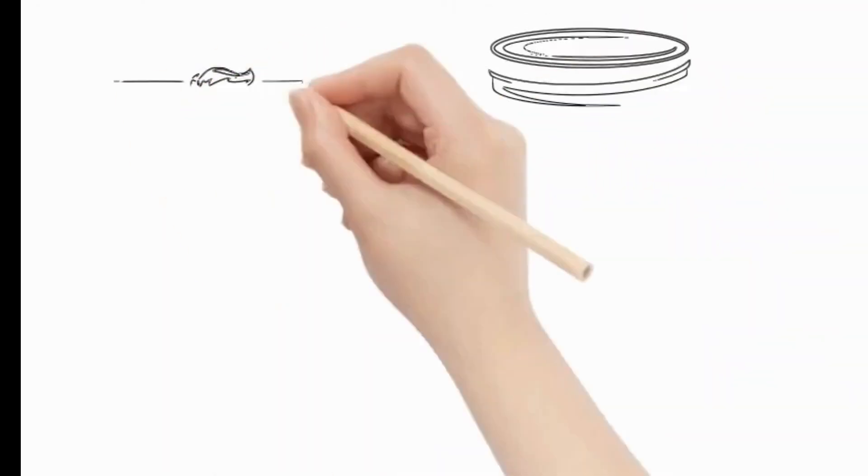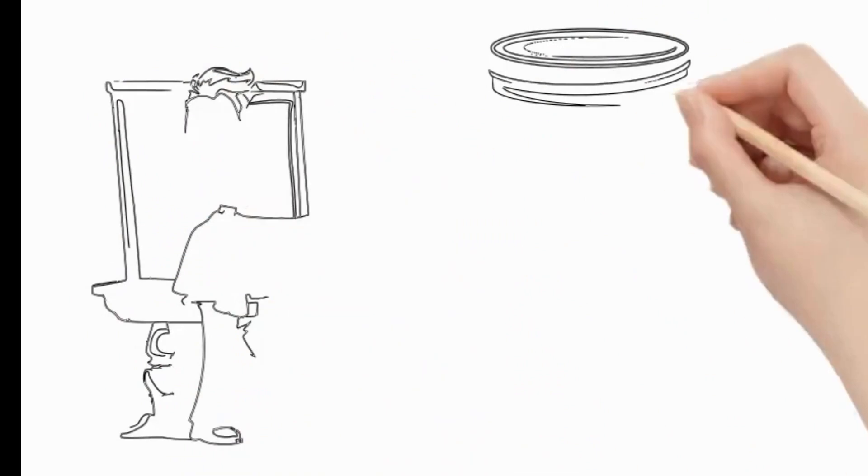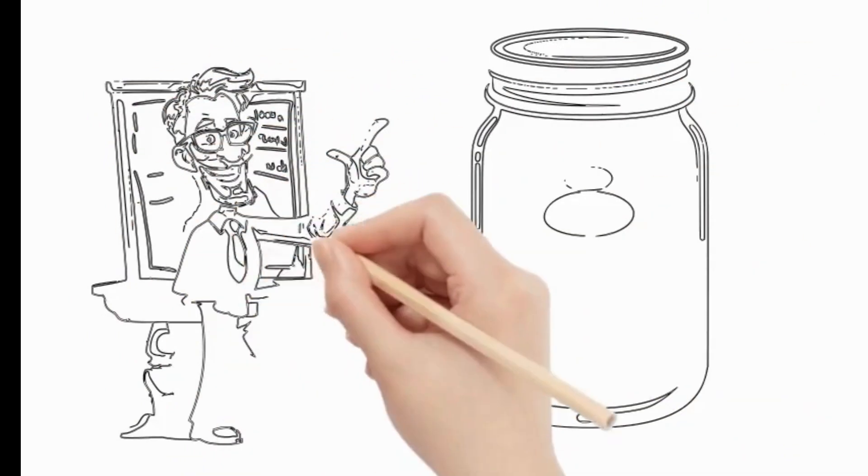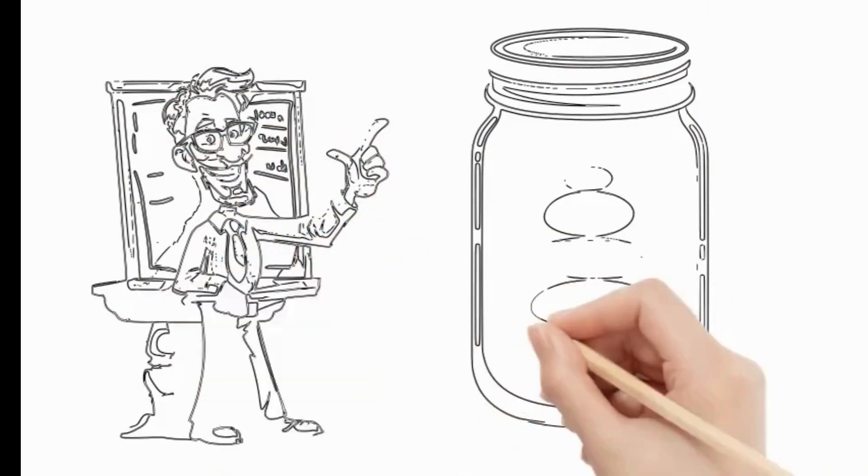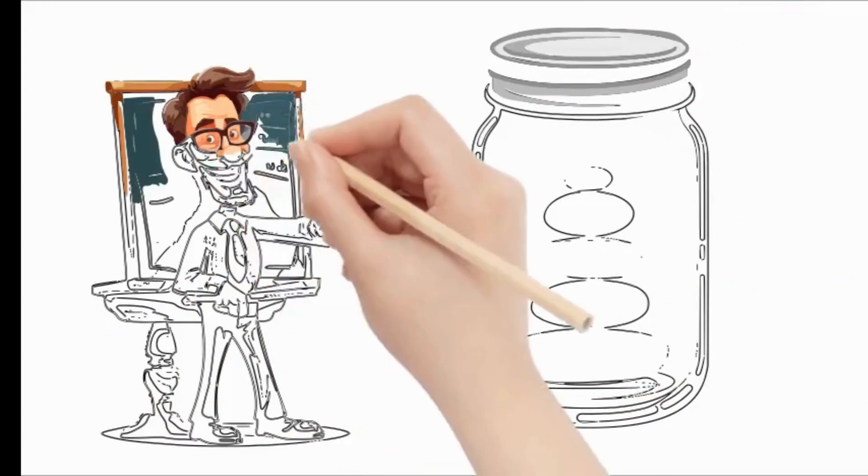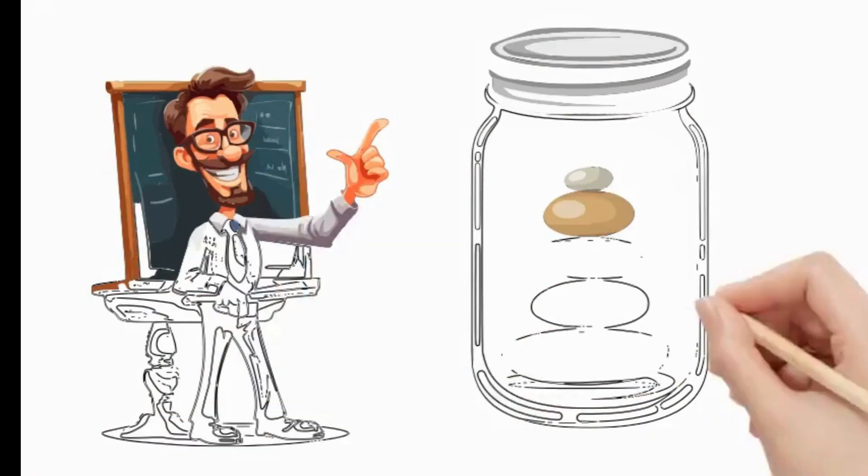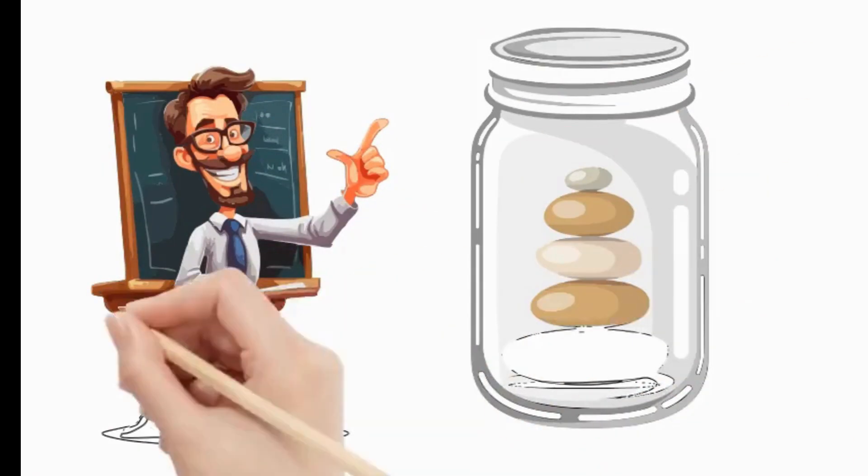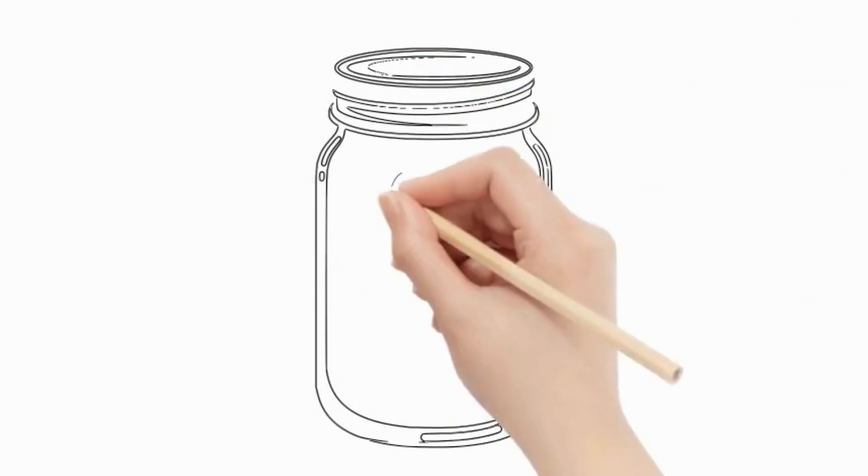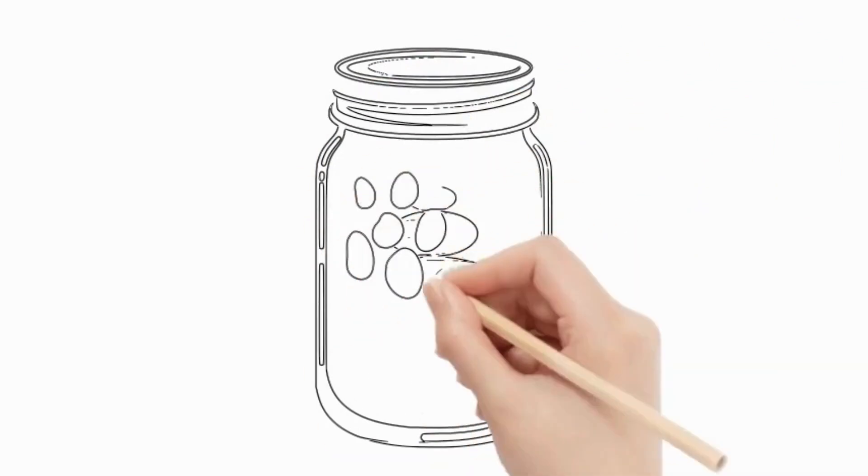A professor once stood before his class with a large empty jar. He placed several big rocks inside and asked, is the jar full? The students replied, yes. He smiled, then added small pebbles.